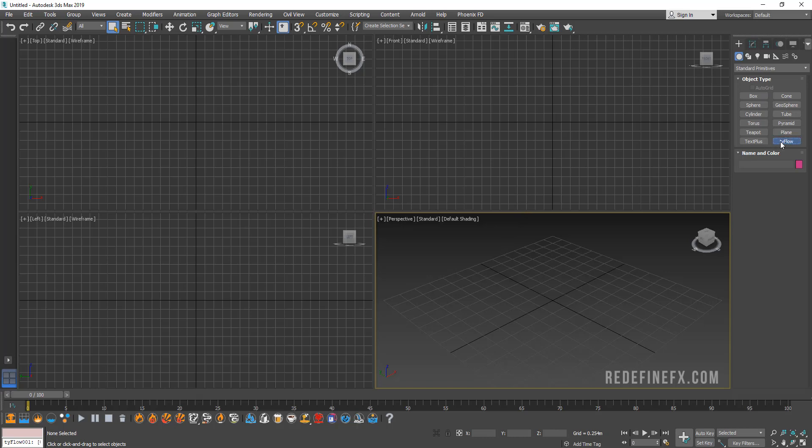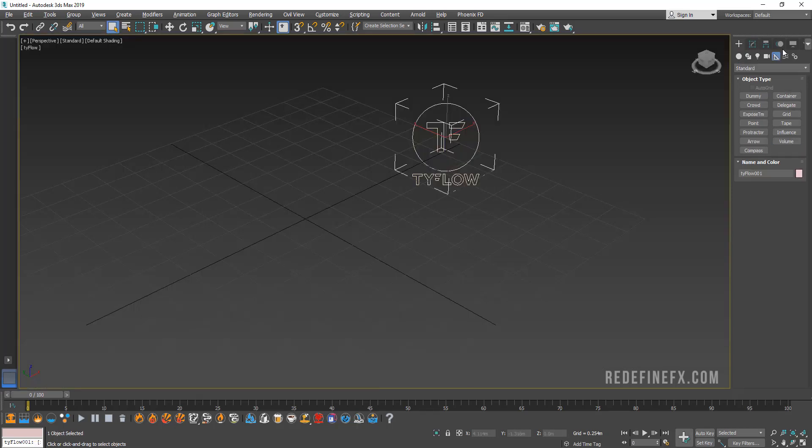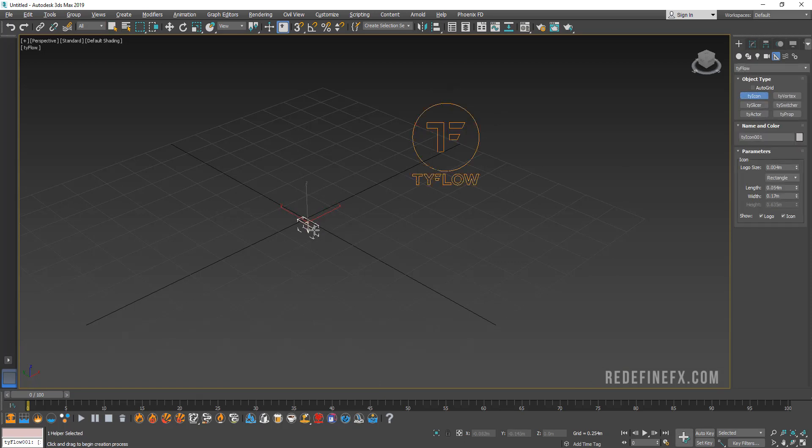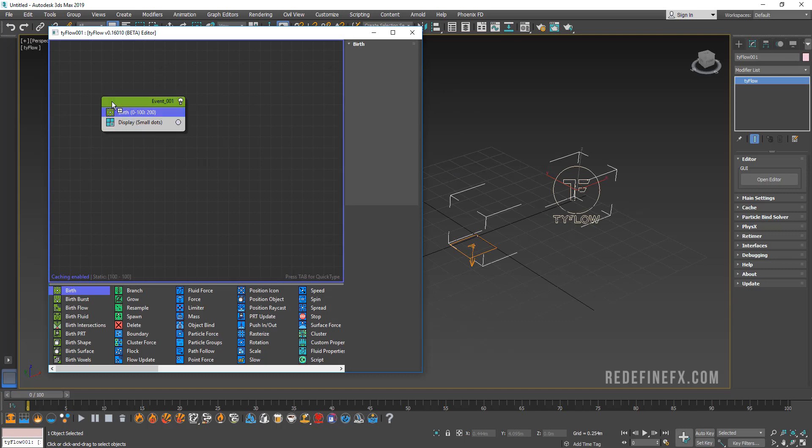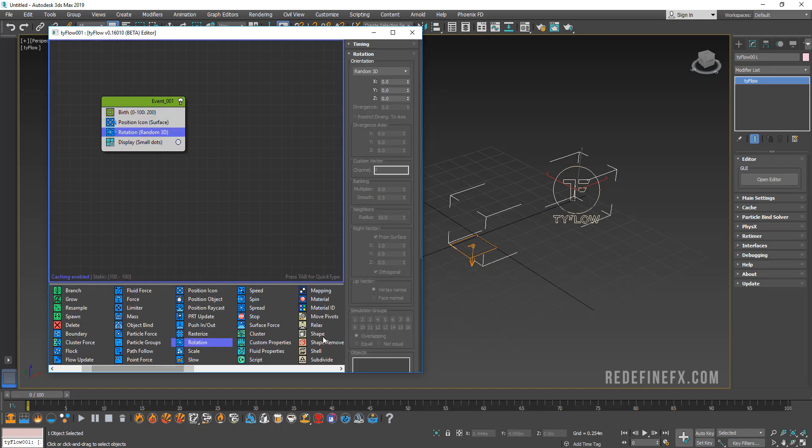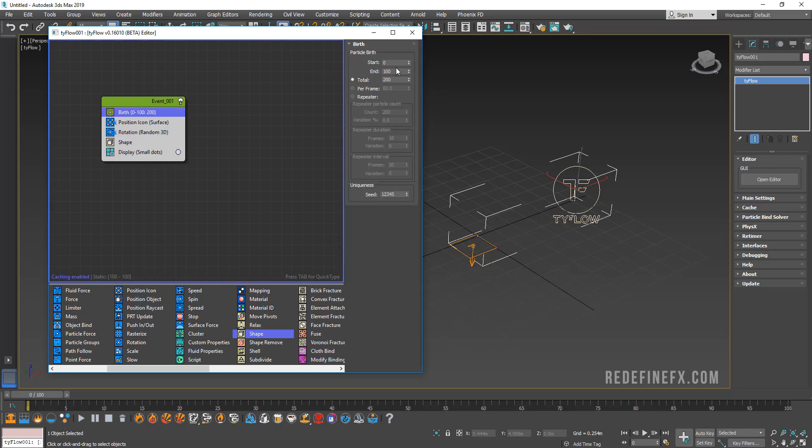Let's just set this up from scratch. As always, let's make a tyFlow icon first. Then let's go under Helpers, tyFlow, and create a tie icon. This will be where the confetti will explode out of.